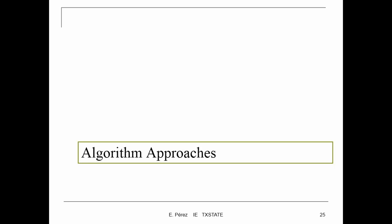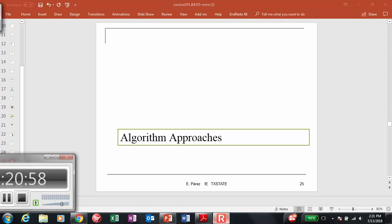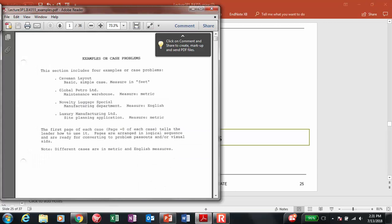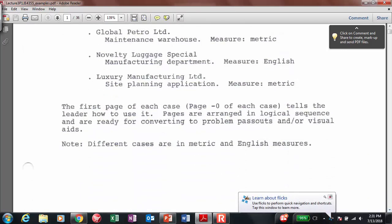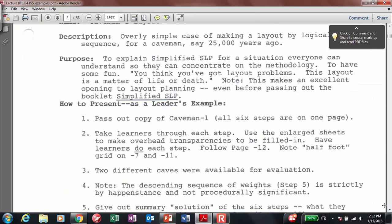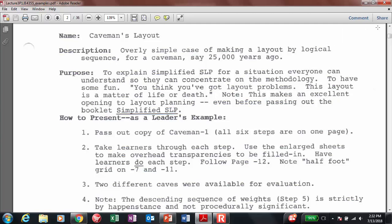I have some extra examples here using the SLP methodology — this is posted as part of your lecture materials. If you go to lecture materials 3, part 1, there's a new file with examples. We have a very interesting example called the caveman layout — a very simple case of making a layout of biological sequence for a caveman, say 25,000 years ago.